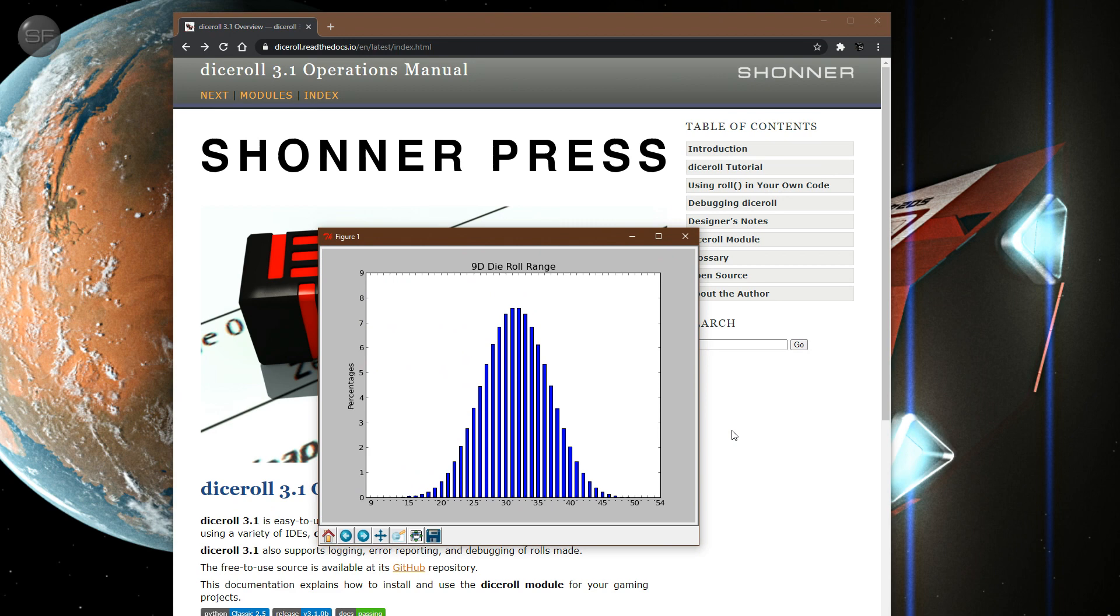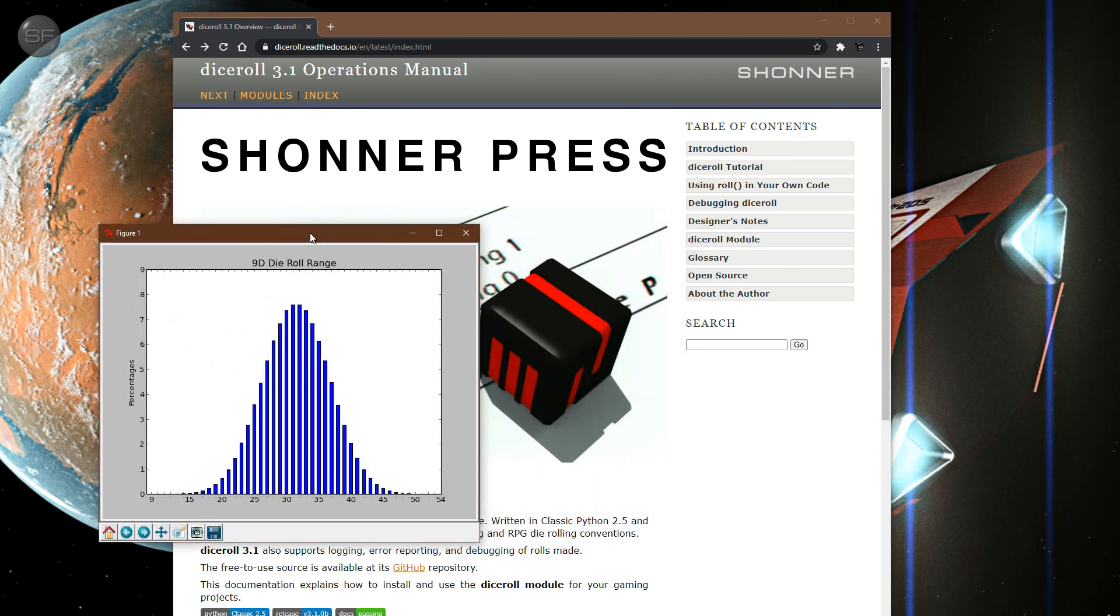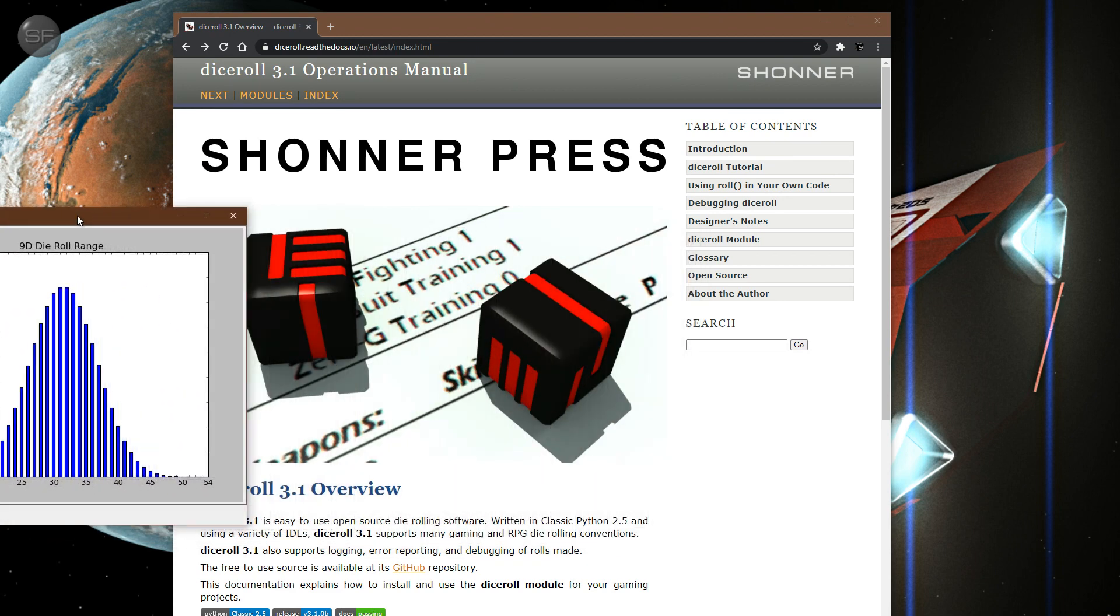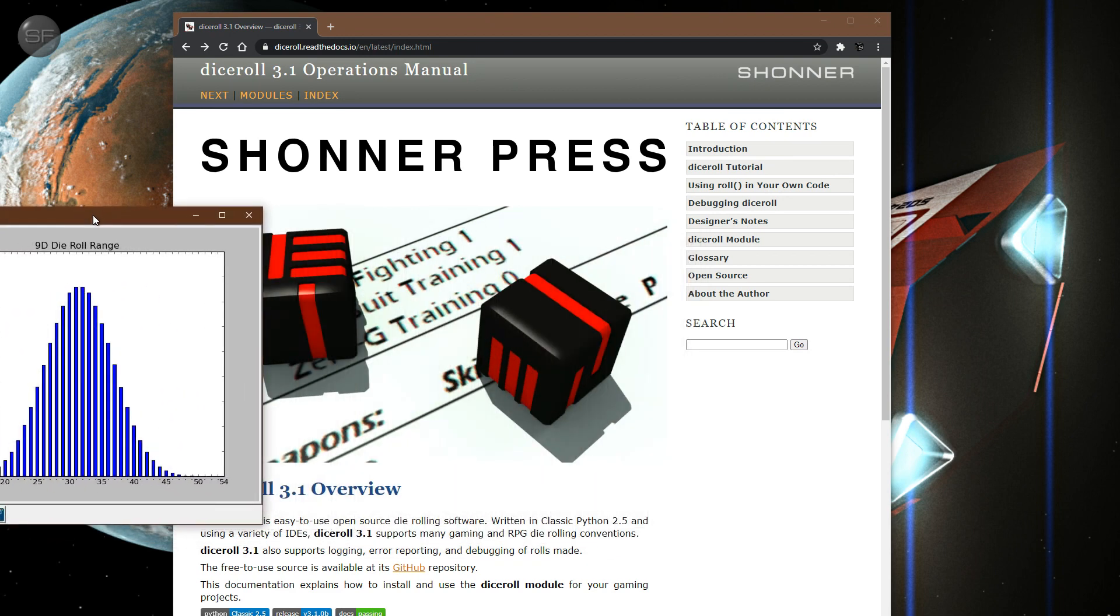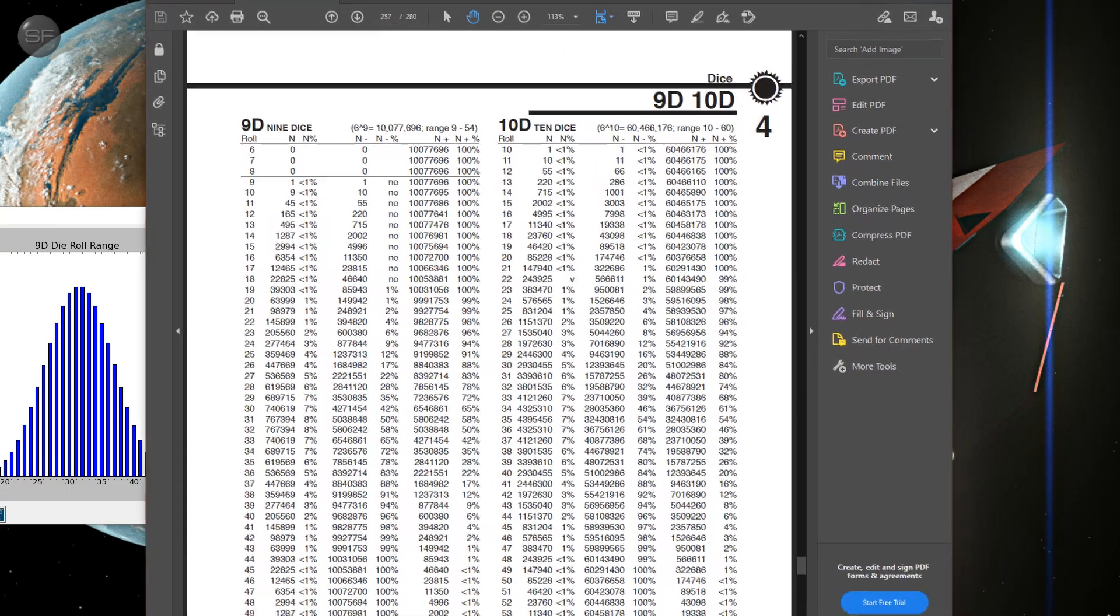And I thought, oh, that's kind of interesting. So I was comparing it with the 9D roll here.